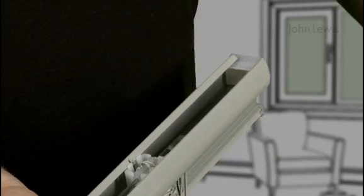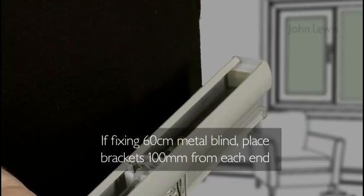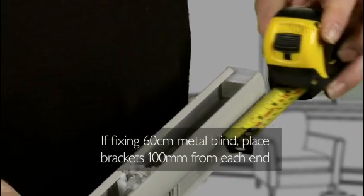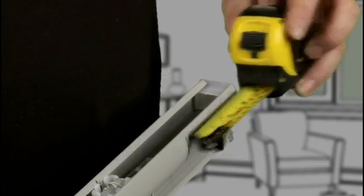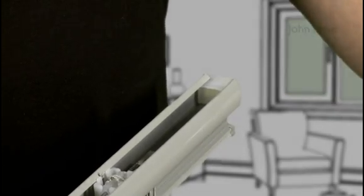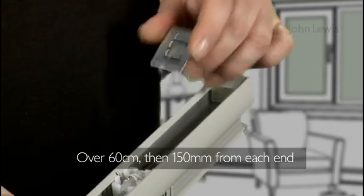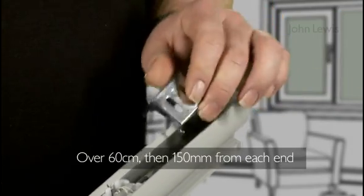If you're fixing a 60cm metal blind, then you should place the brackets 100mm in from each end. Over 60cm, the brackets should be 150mm in from each end.